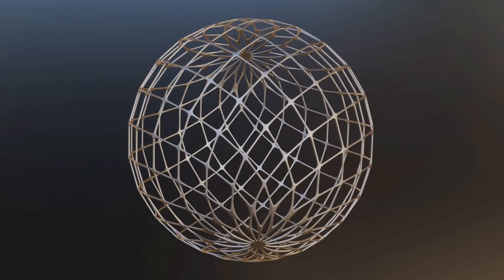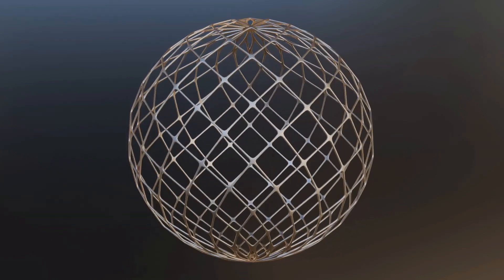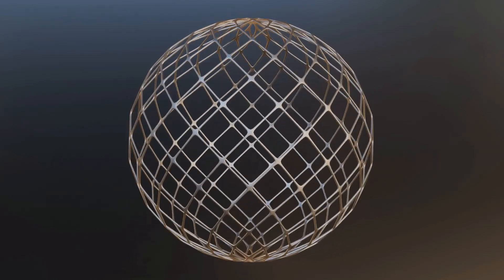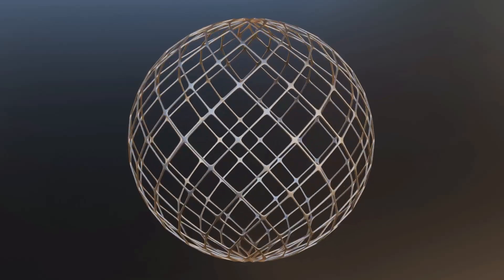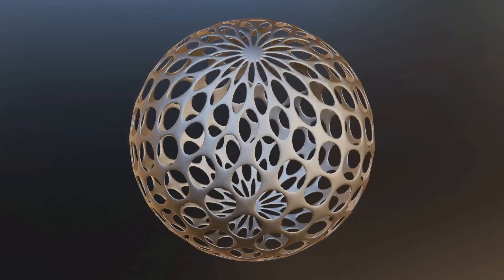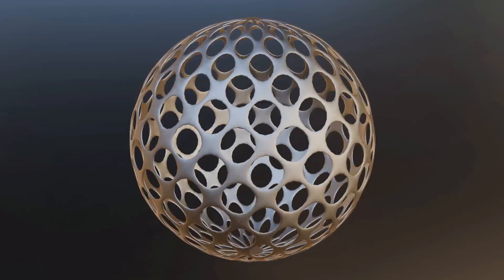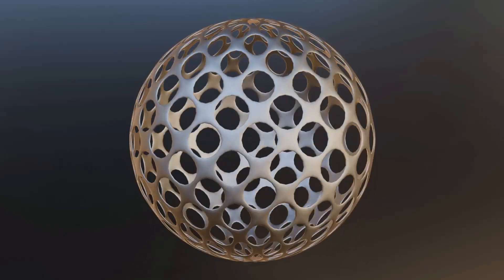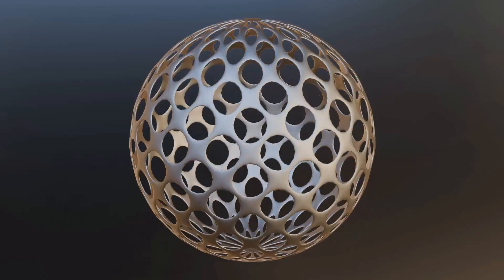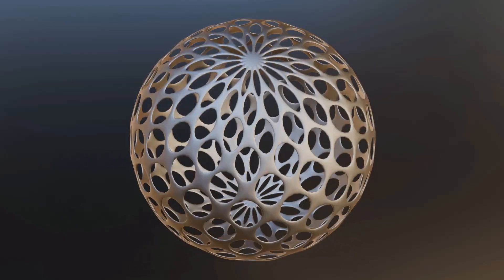Welcome to MixCG Arts YouTube channel. In today's video we'll show you how to create this awesome looking sphere in under two minutes. So let's dive right in.